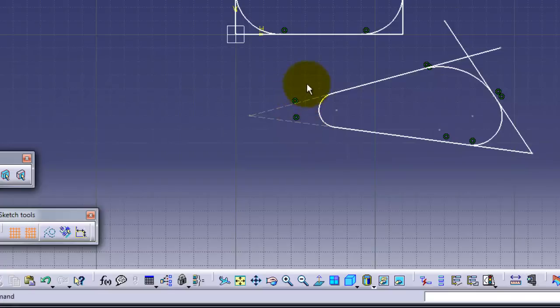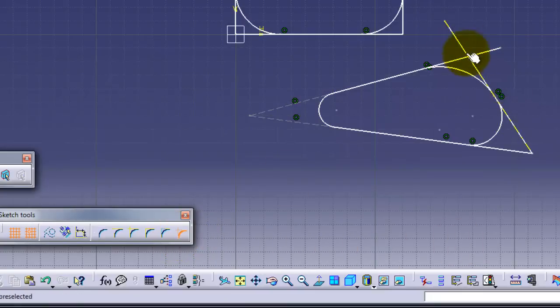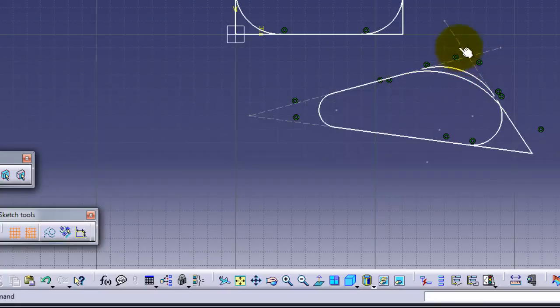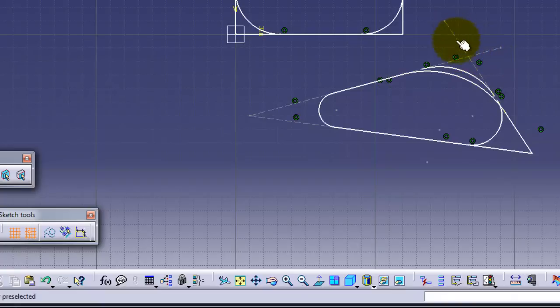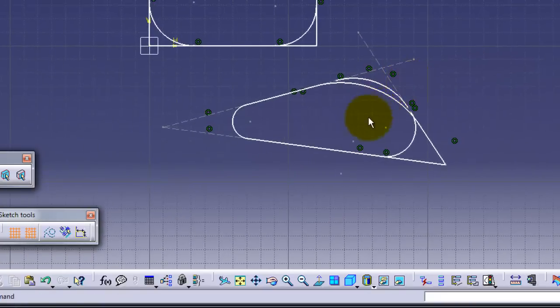This one will keep construction lines after making the corner or the fillet. And the last one will keep the extension without trimming the excess in the lines. If you choose this one, you can notice here all are without trimming the excess lines.